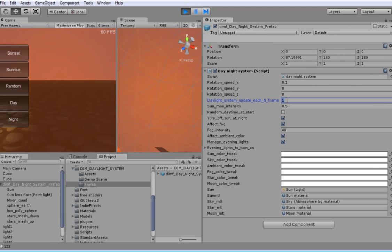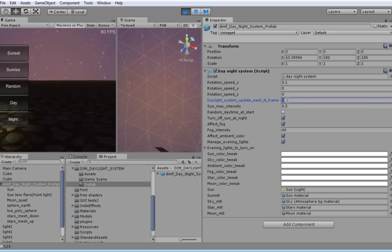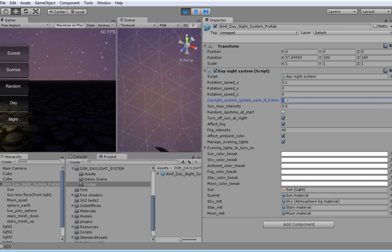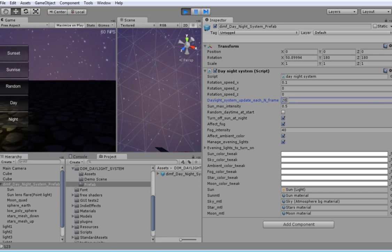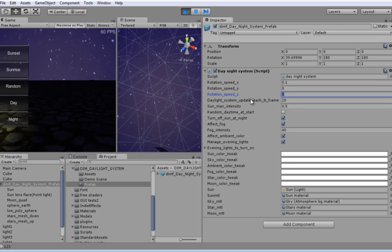You can set a night system to update each 80 frames or more to decrease CPU loading. It is very suitable for mobile devices.